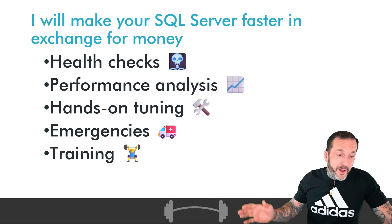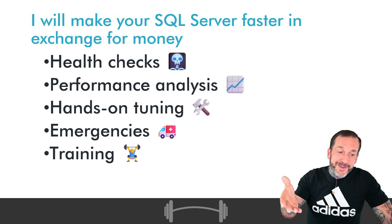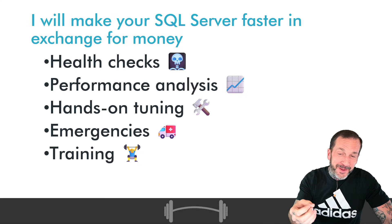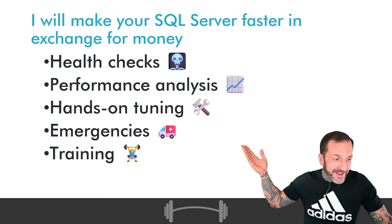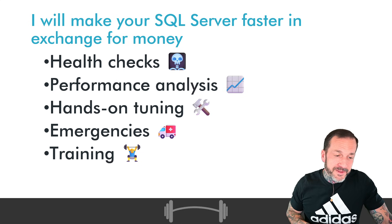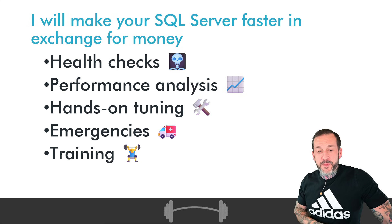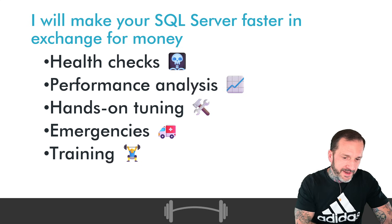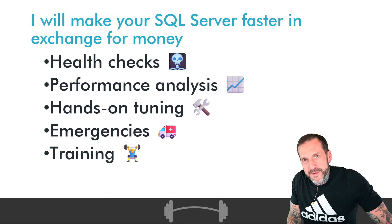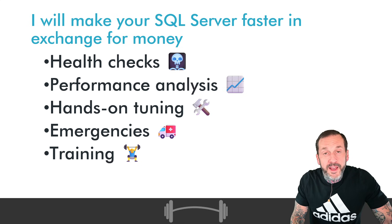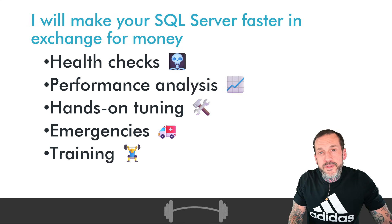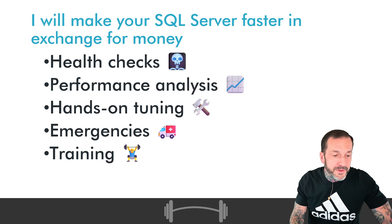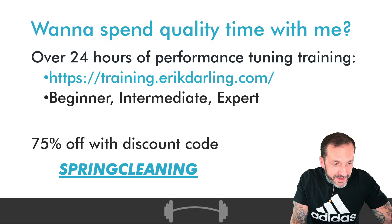If you need help with your SQL Server, if maybe the answer you got was not quite enough to get you over the proverbial finish line, I am available to do all of these things with SQL Server: health checks, performance analysis, hands-on query and index tuning, dealing with your SQL Server performance emergencies, and training your developers so that you can avoid SQL Server performance emergencies in the future.